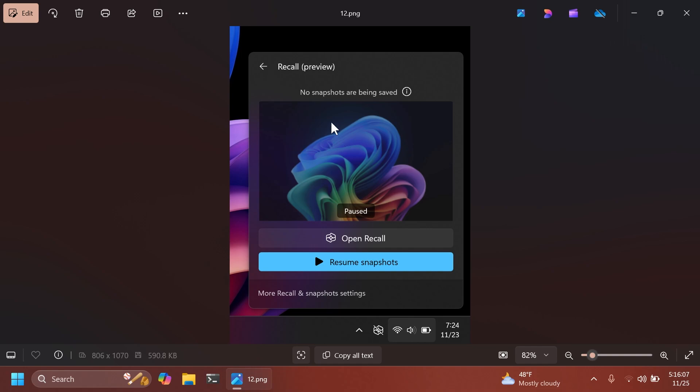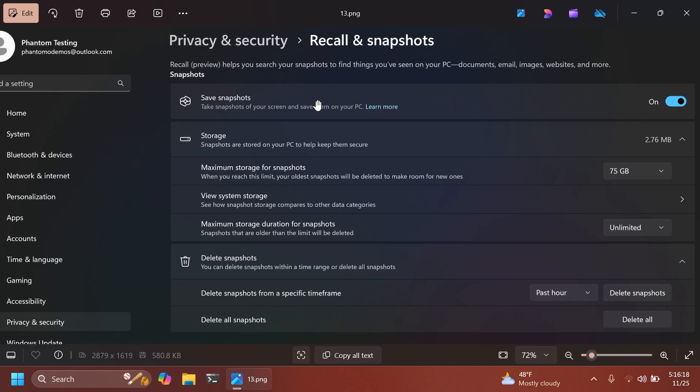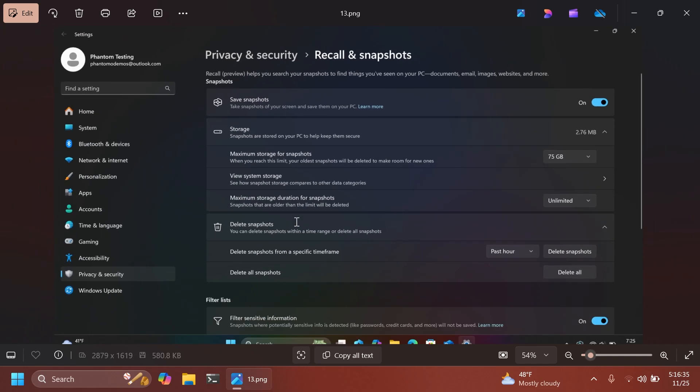This is also the quick setting section whenever you pause your snapshots and you don't want snapshots to be saved. And this is the settings page of recall and snapshots. You can see we have a lot of options here. We have the option to turn on or off recall. We have storage settings, for example, maximum storage for snapshots. In this case, it is 75 gigabytes, view system storage, and also maximum storage duration for snapshots.